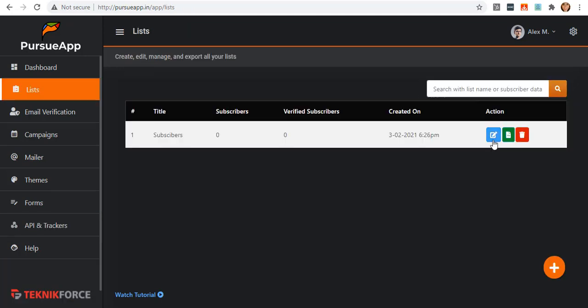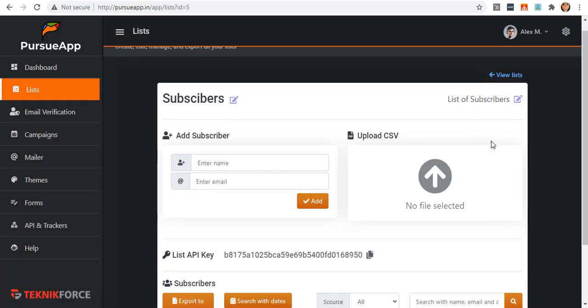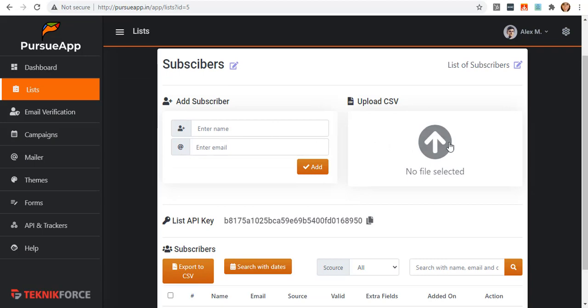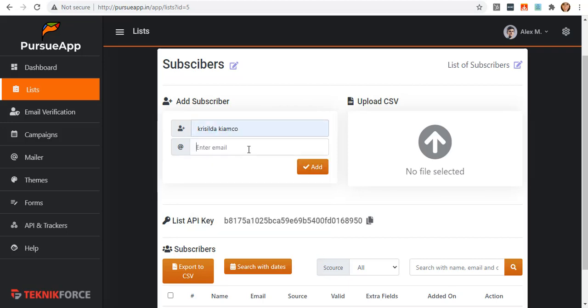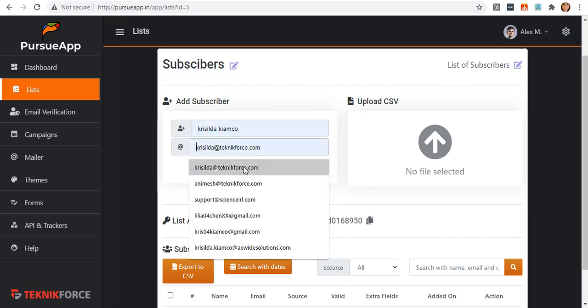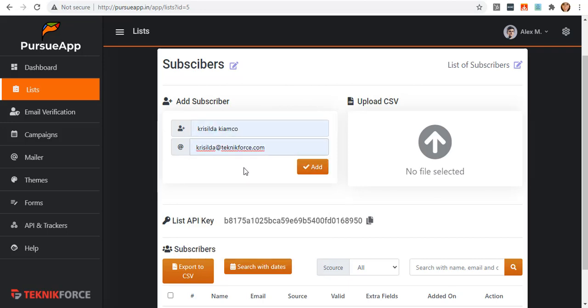Going back to the list, there are two options in adding your subscriber. First, you can manually add them by entering their details, which are the name and the email, and clicking on this add button.